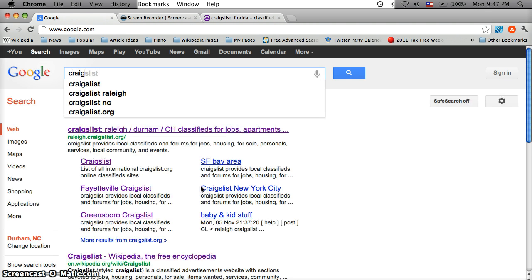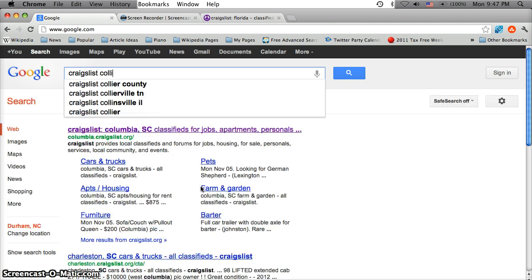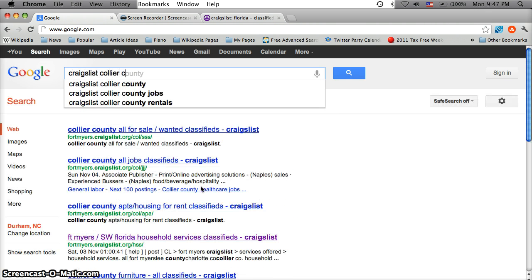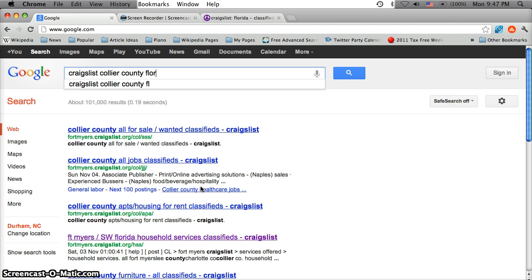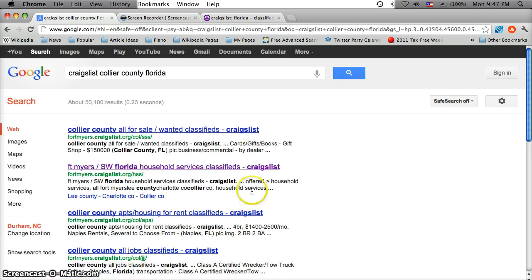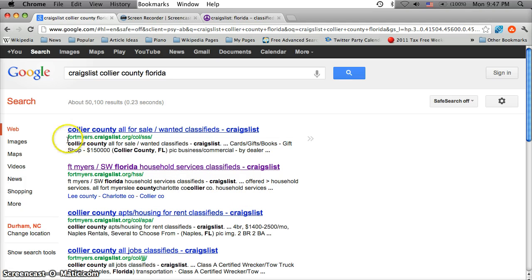So go to Google.com and type in Craigslist Collier County Florida and hit enter. As you're going to see, there is a Collier County subdomain here.